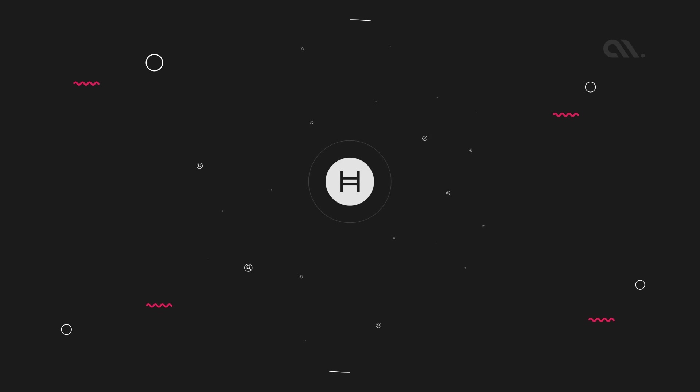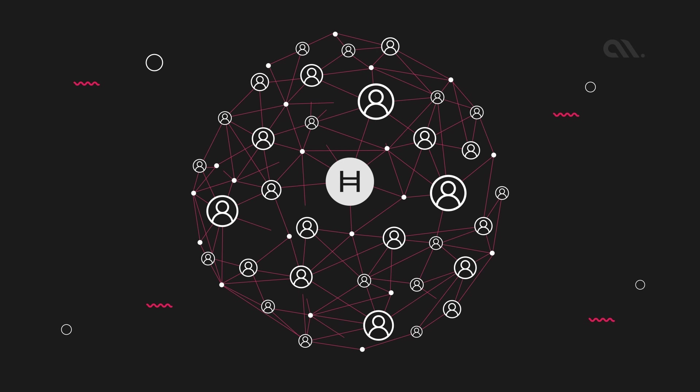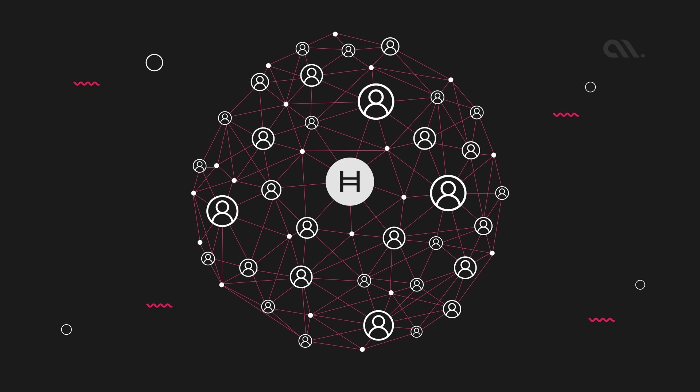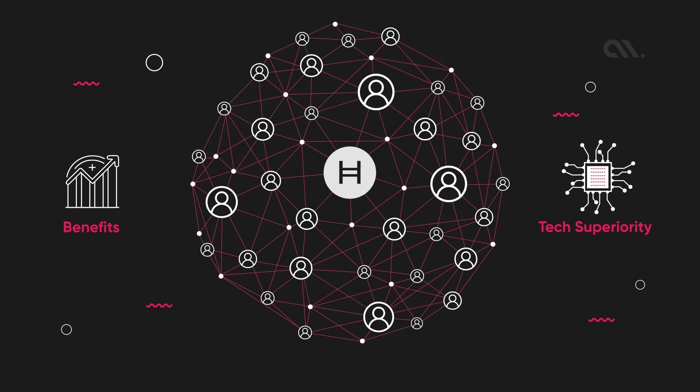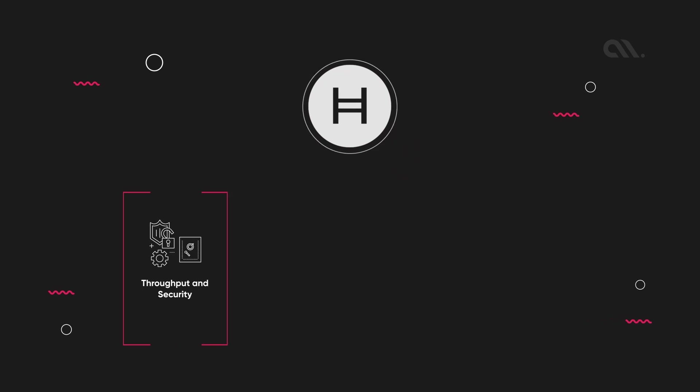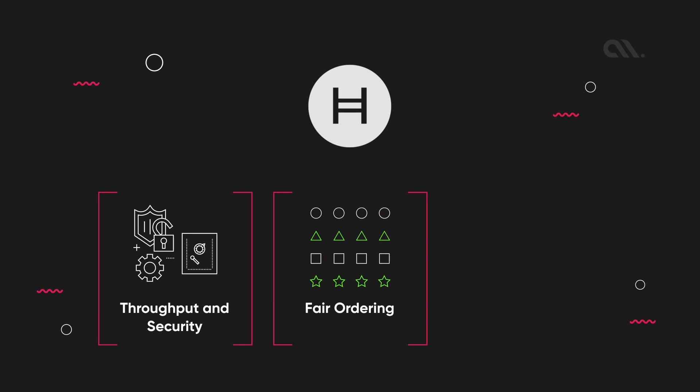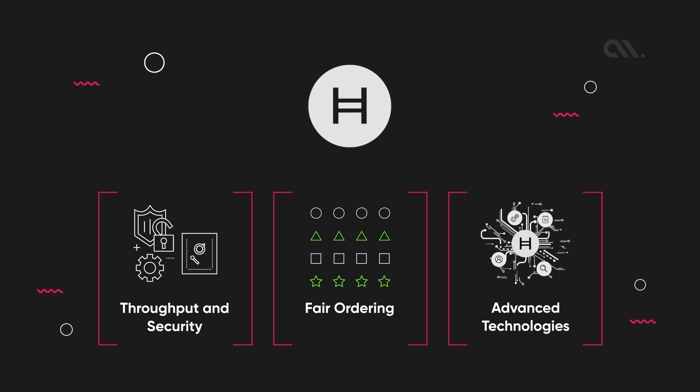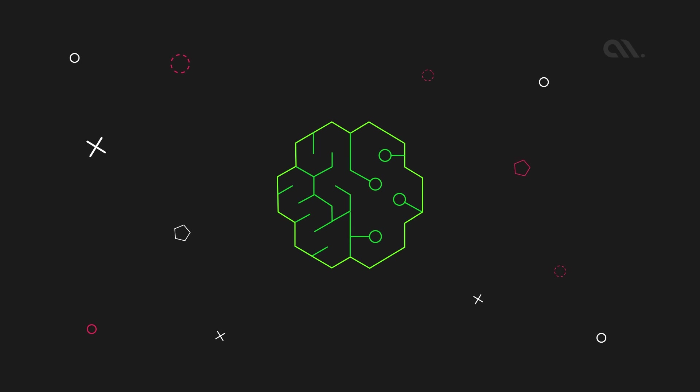As the adoption of decentralized systems continues to grow, Hedera Hashgraph is well positioned to play a significant role in the industry. By offering a lot of benefits and tech superiority, it promises high throughput and security, fair ordering, and a lot more technological advantages.